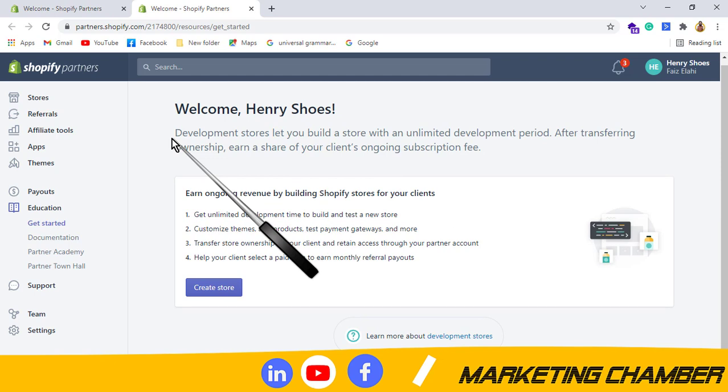In this way you can make your Shopify partner account, and in this way you will be free of 14 day trial. It is not restricted to 14 days trial, you can use it as long as you would like.